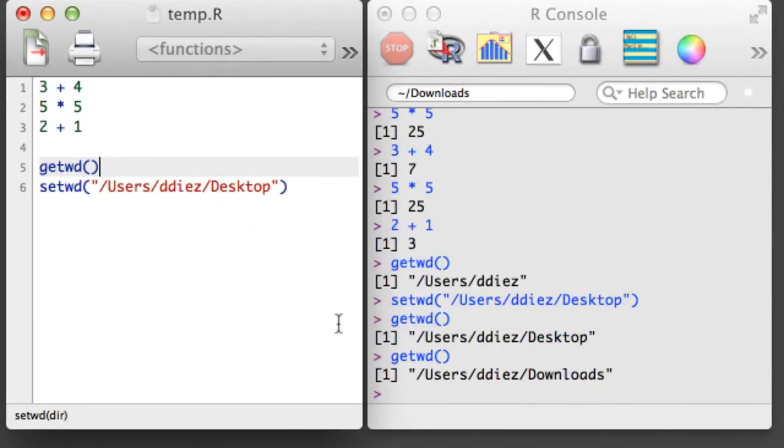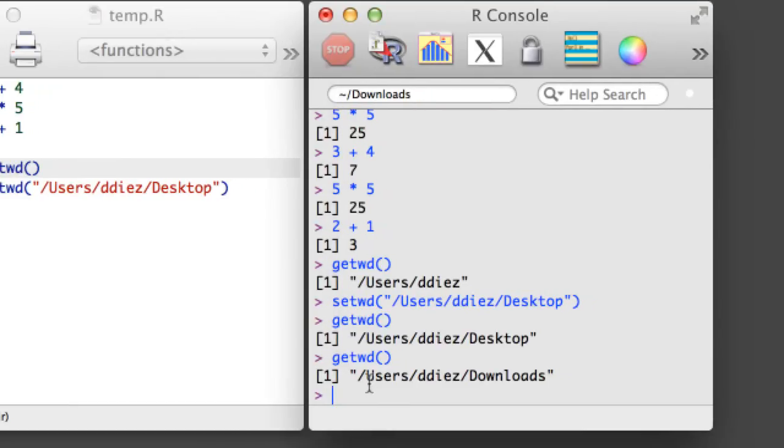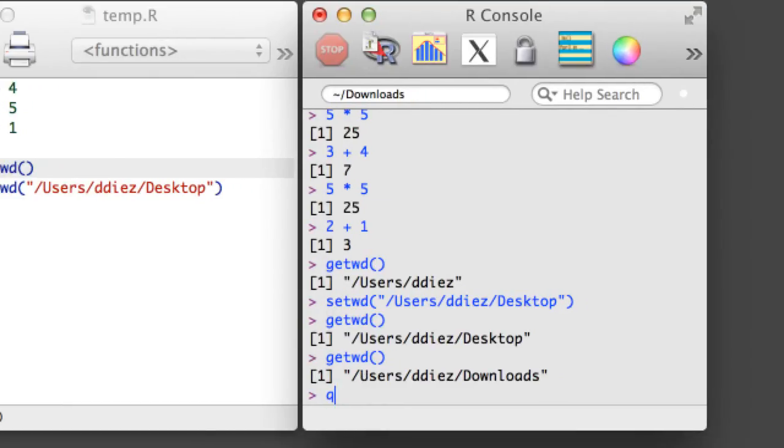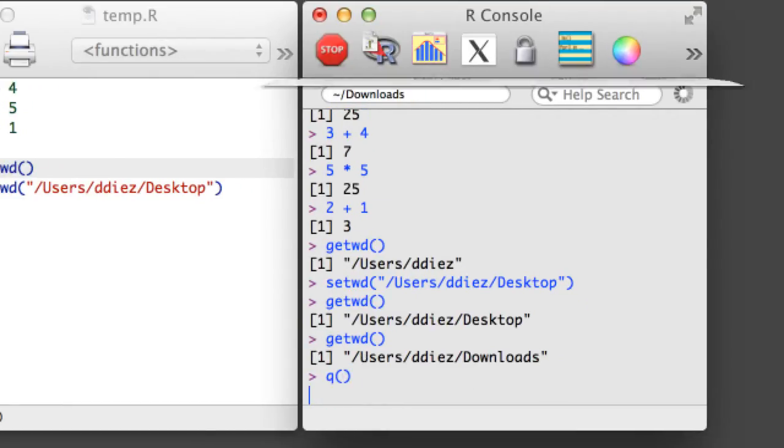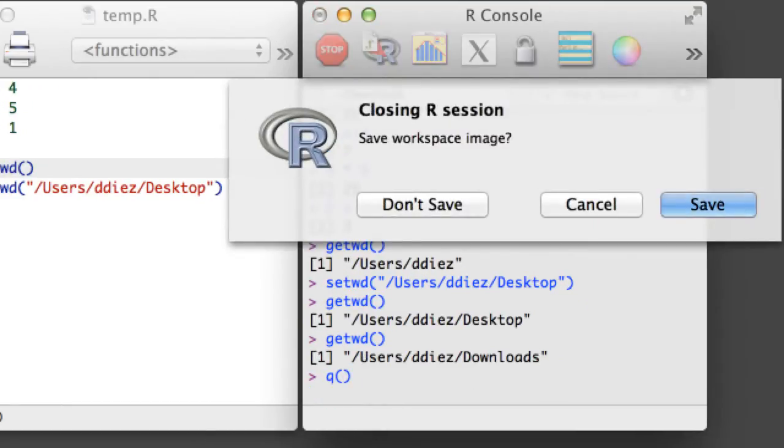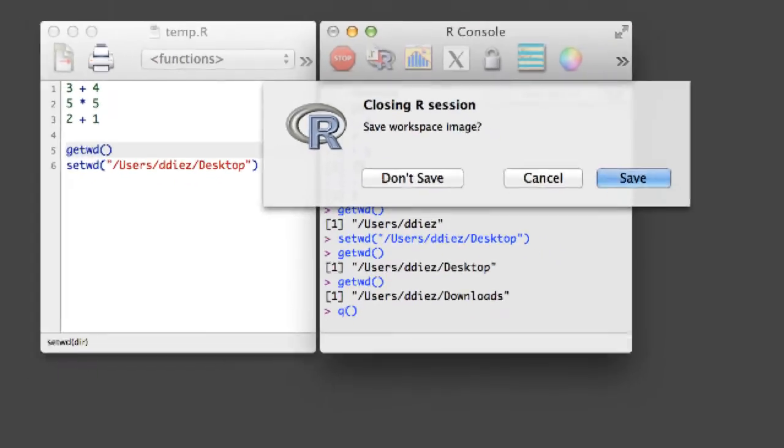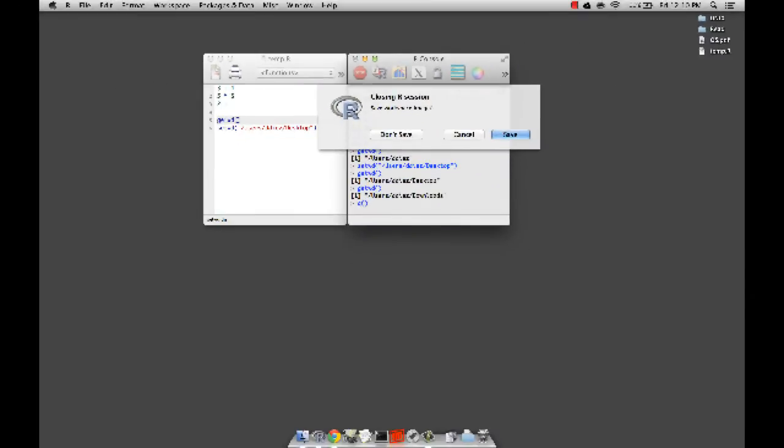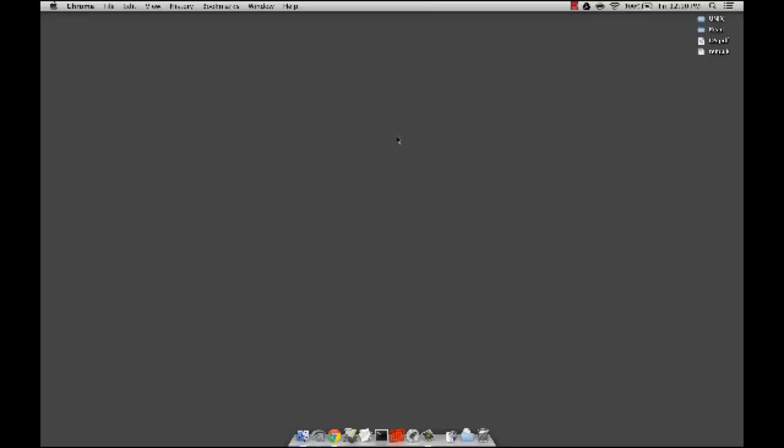When you are done in an R session, save your script and then type Q into the console. As long as you carefully document your work in an R script, there's little reason to save your workspace.